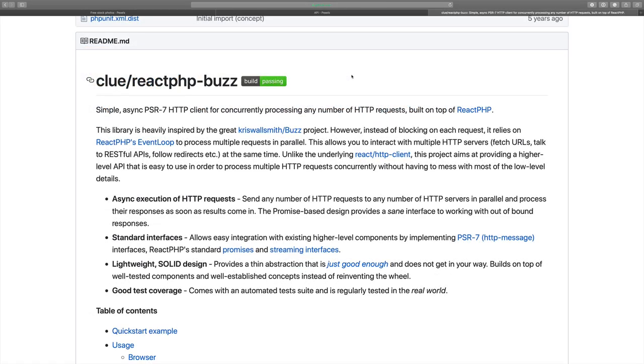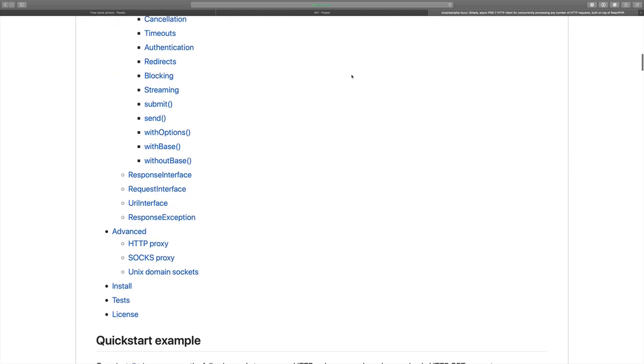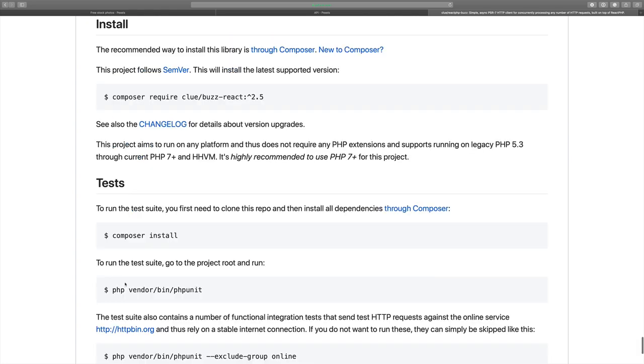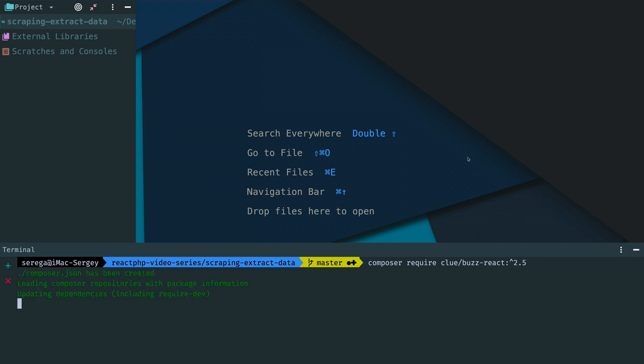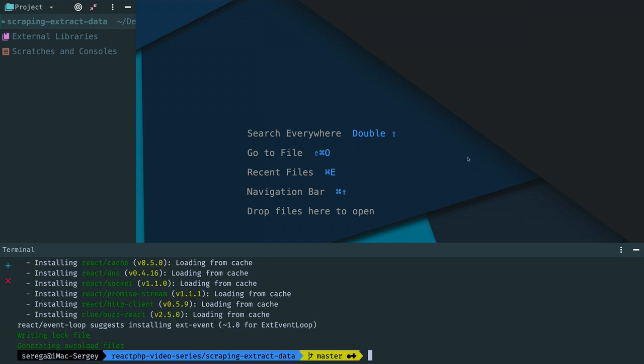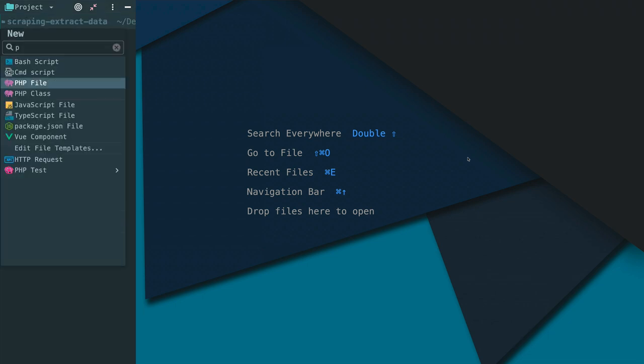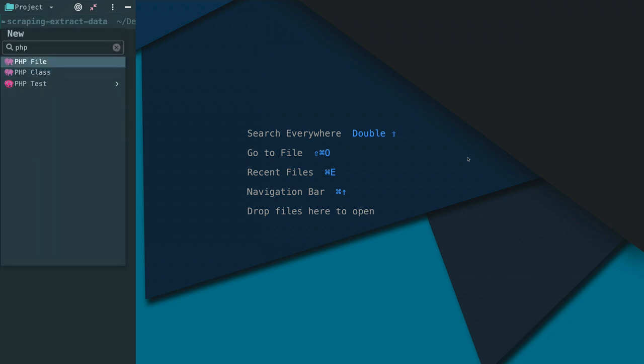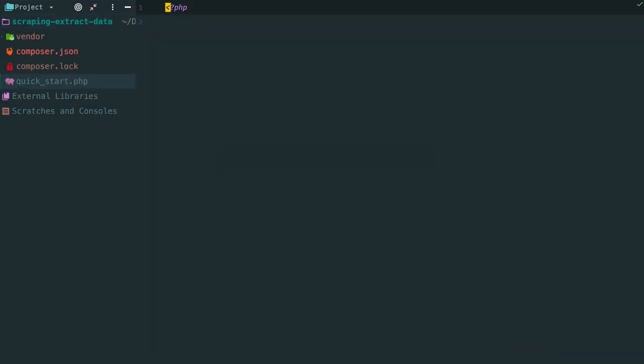In order to make asynchronous HTTP requests we use a client called BuzzReact. Move to installation and copy composer require. Paste it here. The main advantage of using asynchronous PHP in web scraping is that we can make a lot of work in less time. Instead of querying each web page one by one and waiting for responses, we can request as many pages as we want at once. Thus we can start processing the results as soon as they arrive. The library is installed and we can start making HTTP requests.